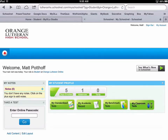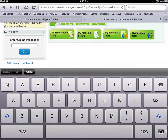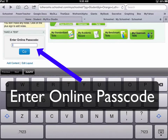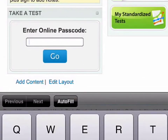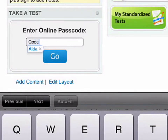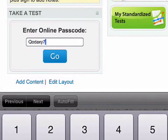Now if you want to take a test, your teacher is going to provide you with an online passcode, and you want to enter that right here. It's going to be some letters followed by a number, and caps lock does not matter — so it's not case sensitive.